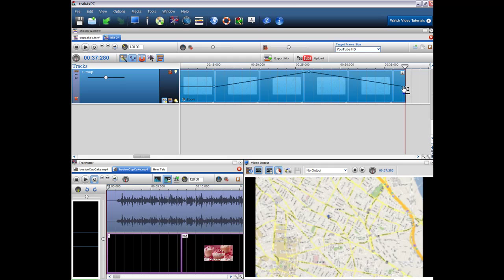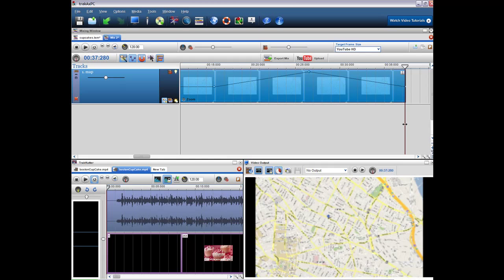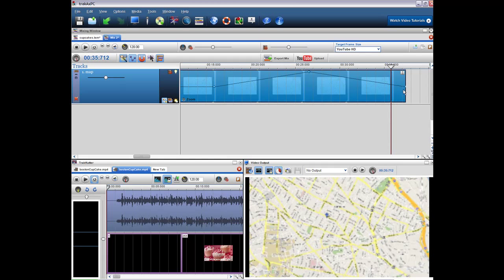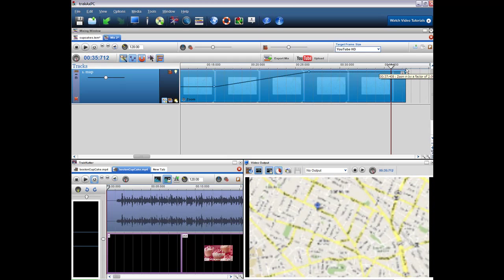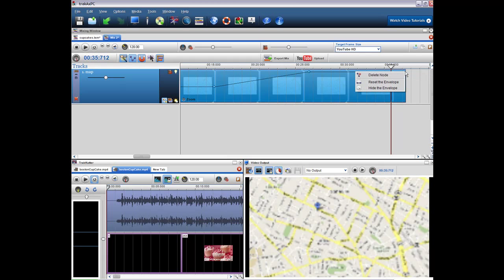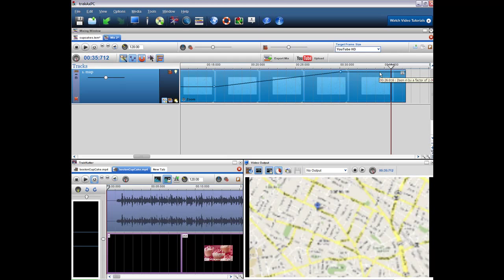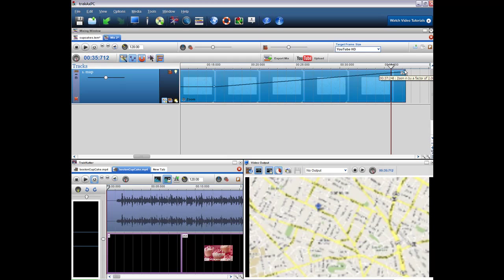Or if we didn't want to bring it out at all, we just want to zoom in. Just bring my cursor over. We obviously could just either bring this node all the way up, or we could delete that node and just have the two nodes. So the zero zoom and then the zoom in by a factor of two.